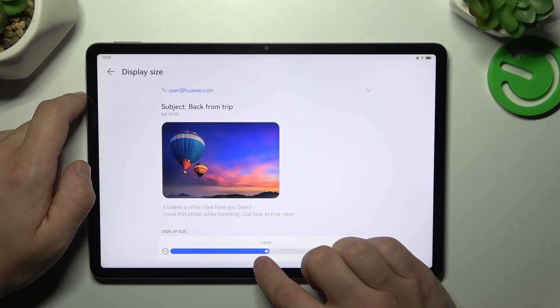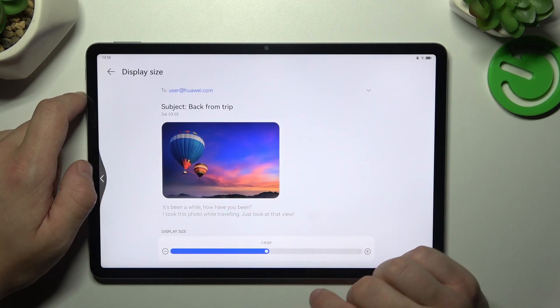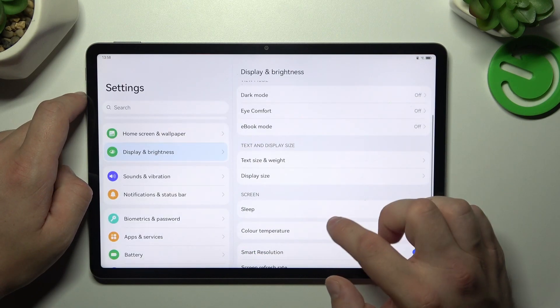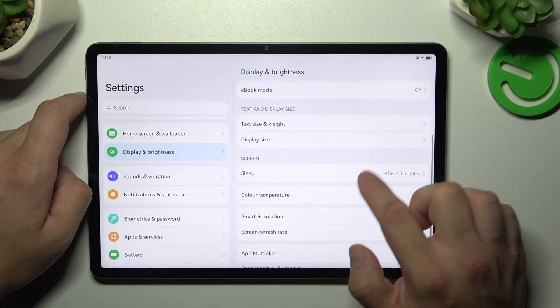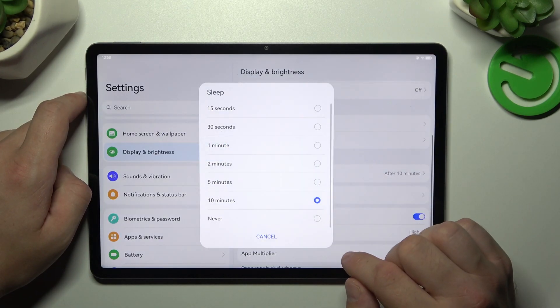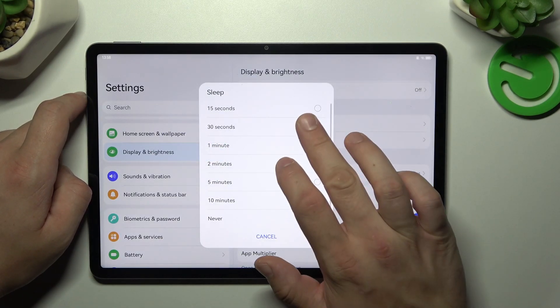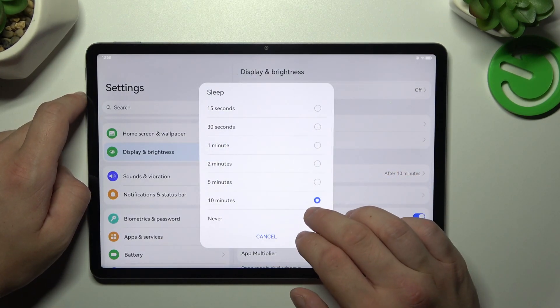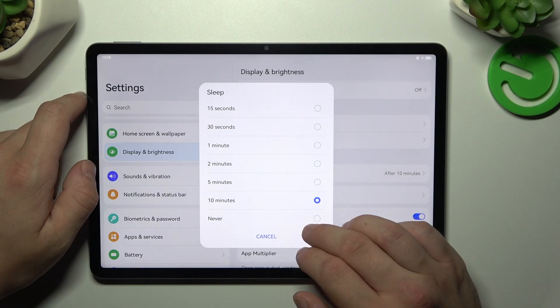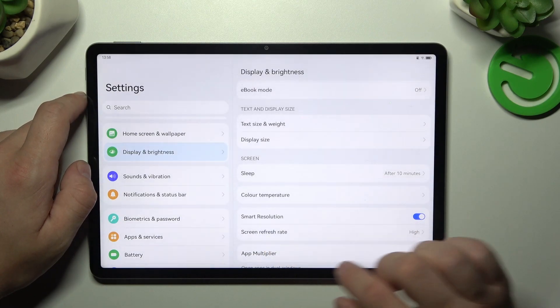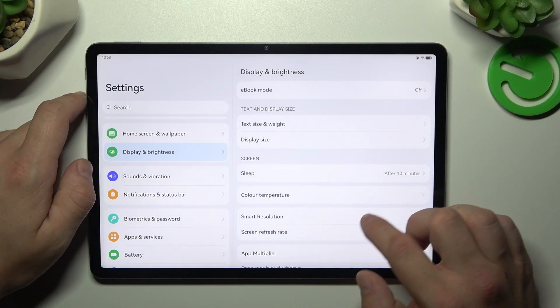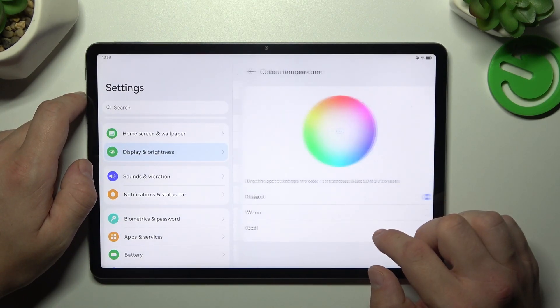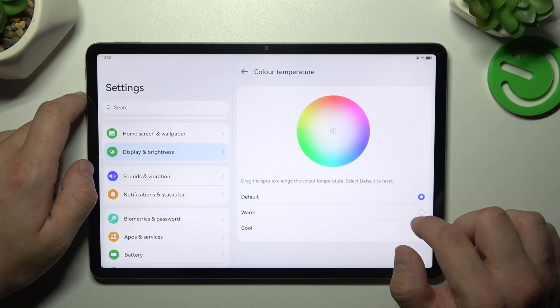Change sleep time mode between 15 seconds, 10 minutes and never, change color temperature.